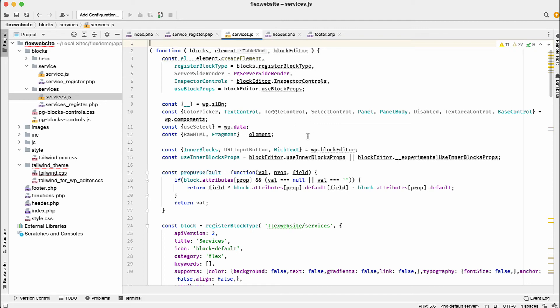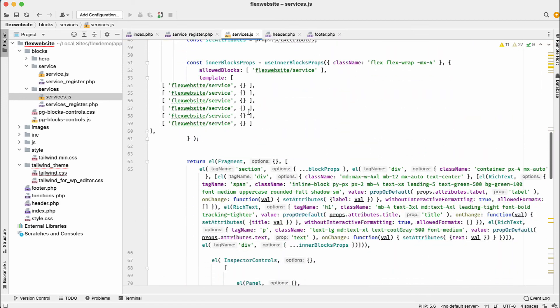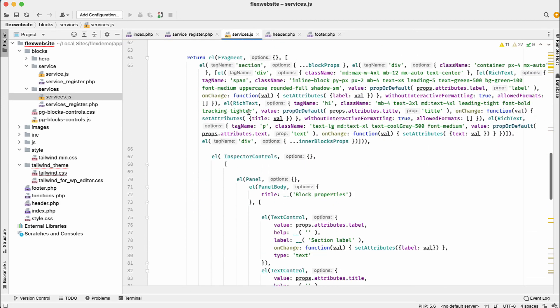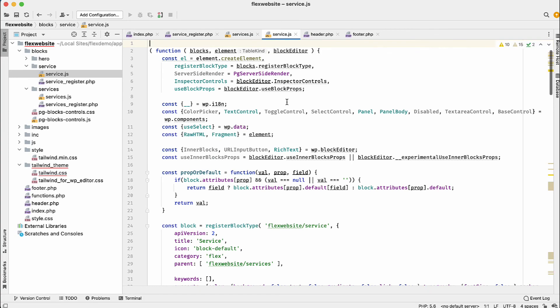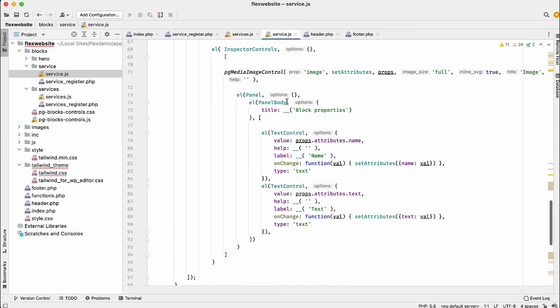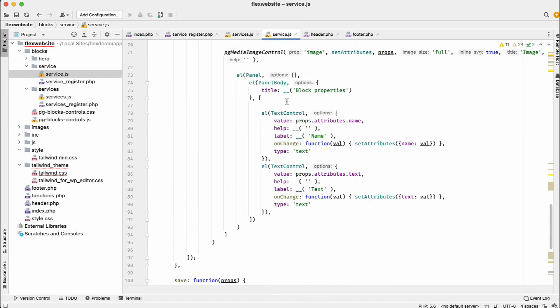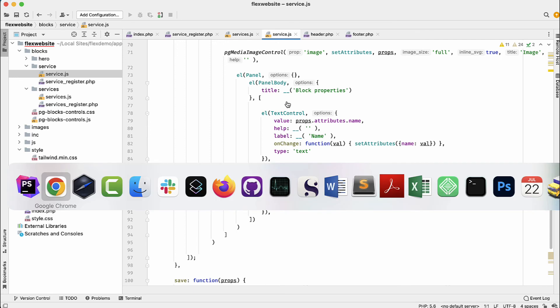But with Pinegrow, it's really easy to do. The cost of creating custom blocks is brought down to basically zero—it's really simple to do them. All of the difficult stuff, like all this React code, is generated by Pinegrow. Here we have the services block, and here we have the service block. All of these are just regular WordPress block files.